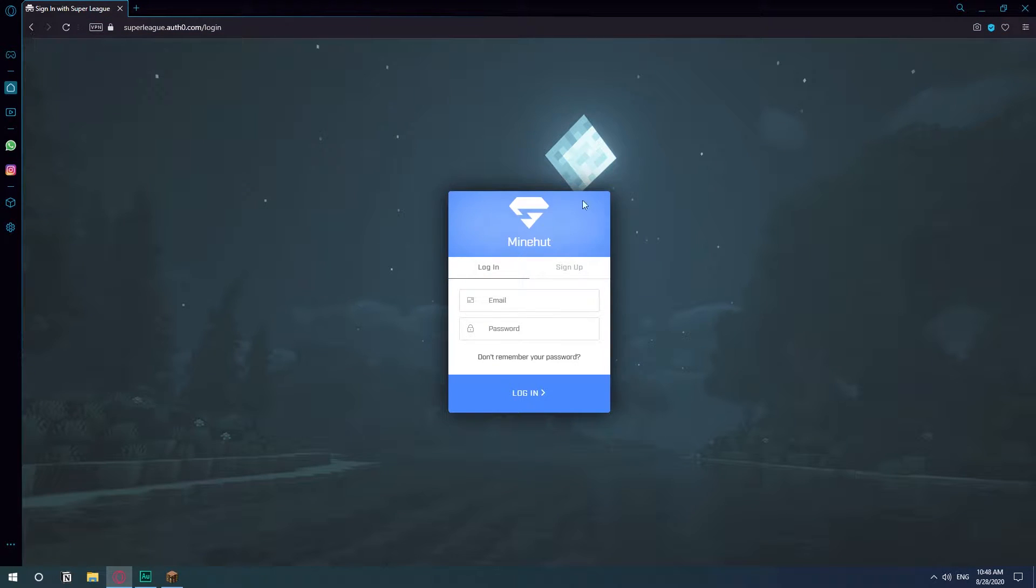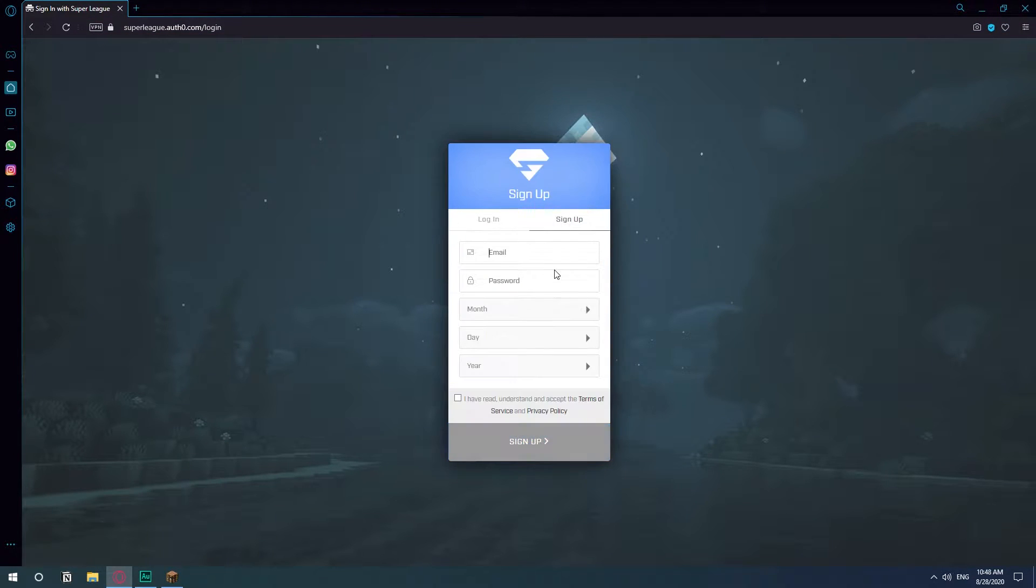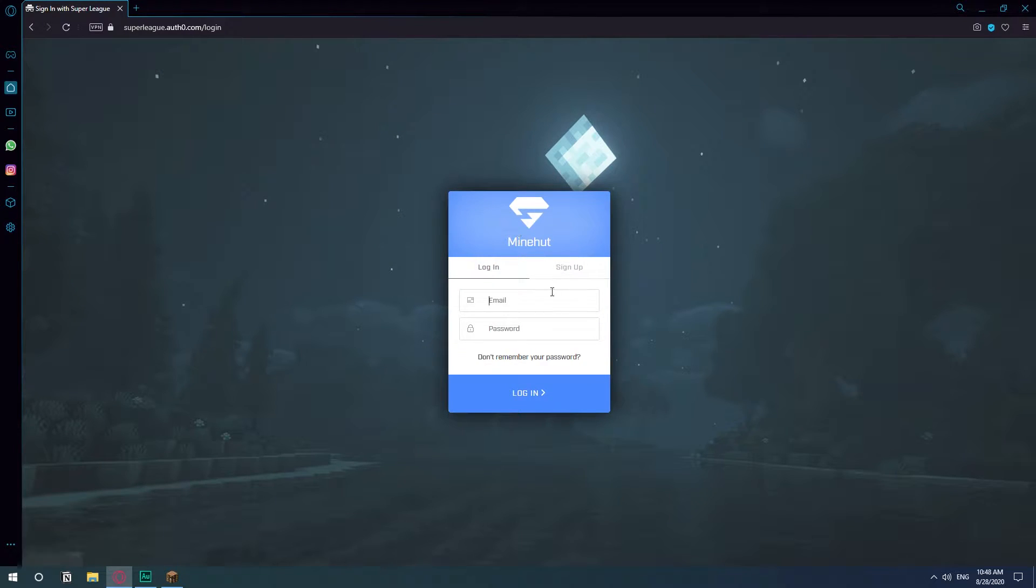So the only thing that you need to do is go sign up, create your account. I already have one so I'm just going to sign in with my account and show you how to create one. Let's go.